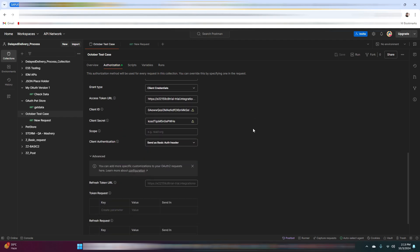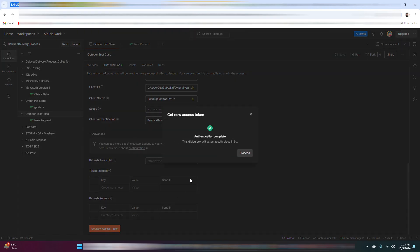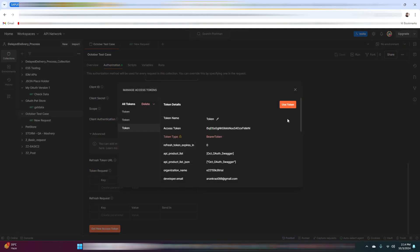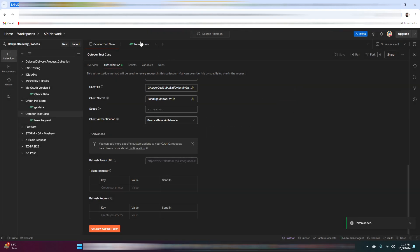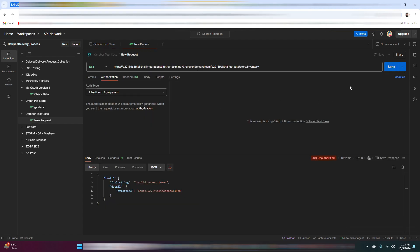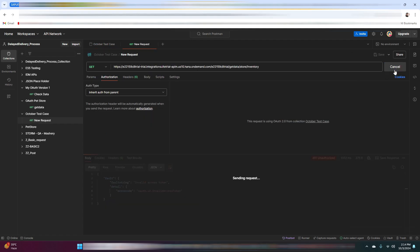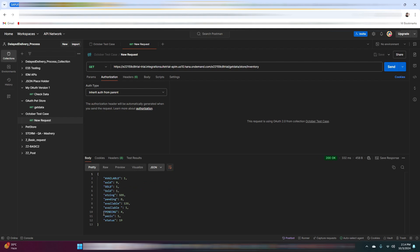Now go to the collection and click on 'Get New Access Token'. Authentication is complete — click on proceed, then use this token. Now again click on send. This time we got a response with status code 200. This means the request is successfully verified and we get a response from the Pet Store API. Token verification is working and only requests with a valid token are allowed to access the resources.